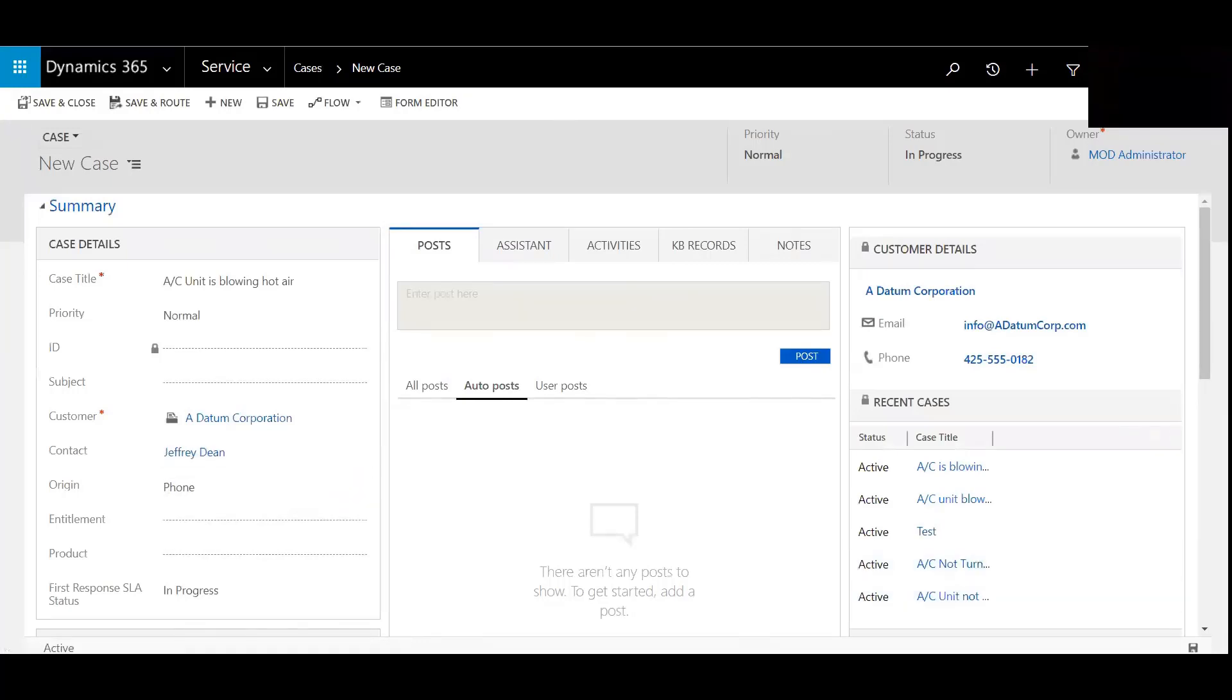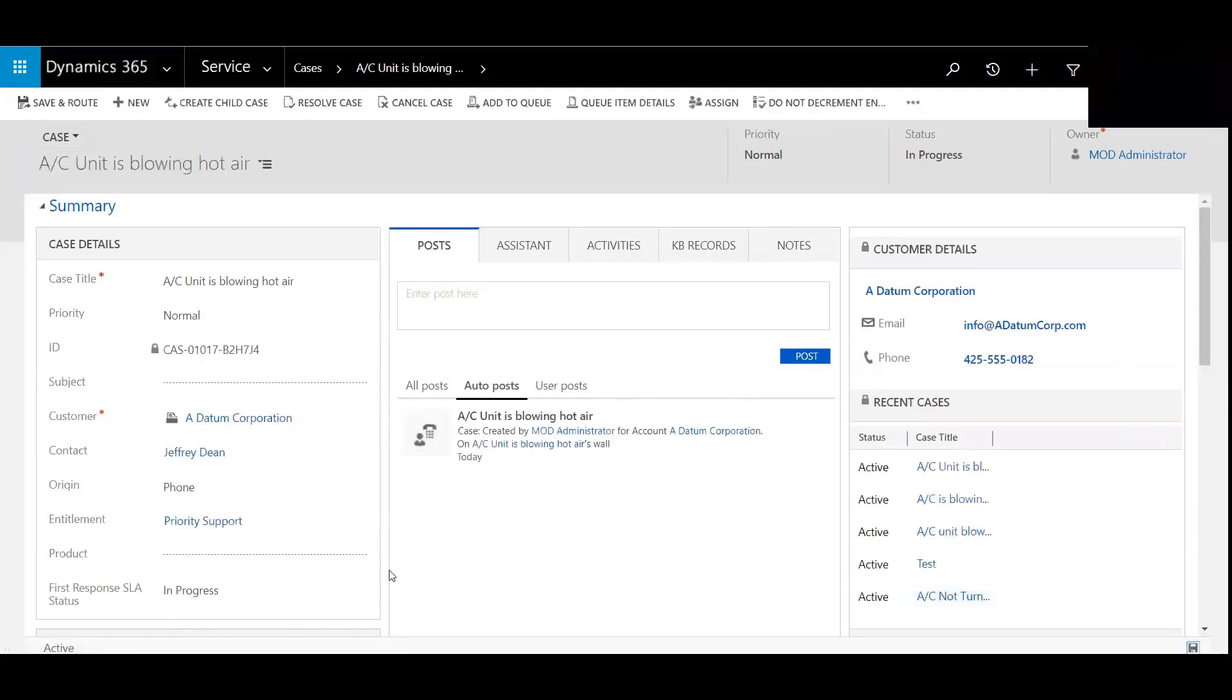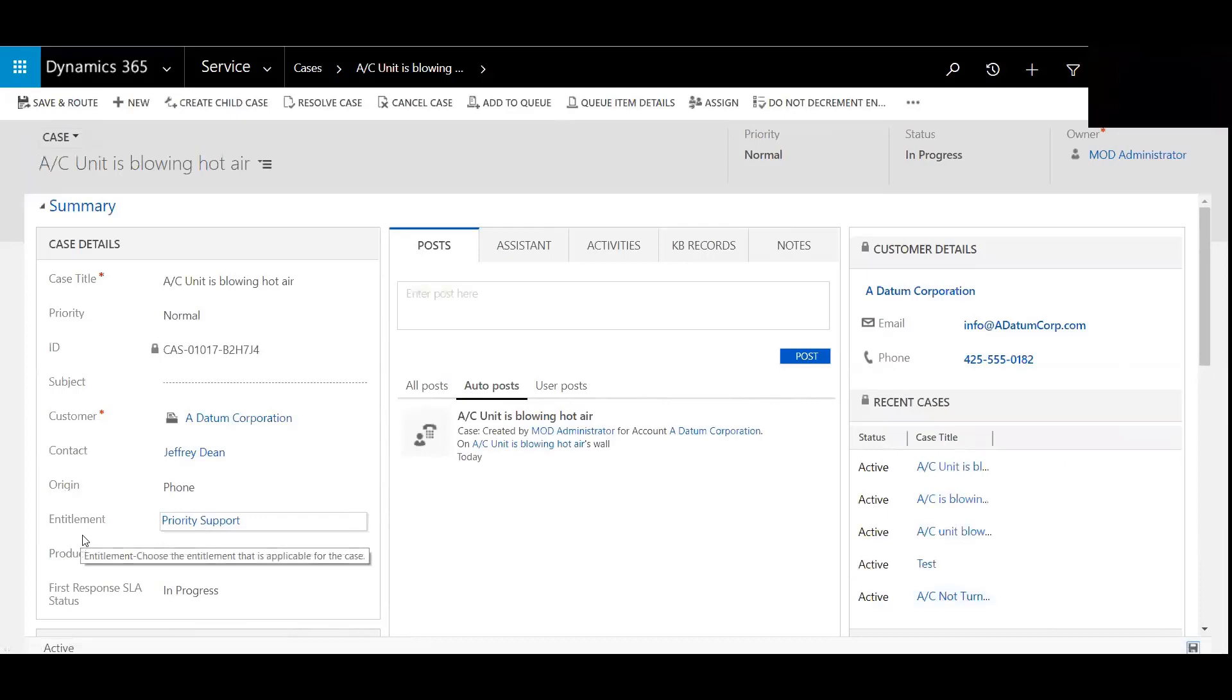You can see once I hit Save, it auto-populates the entitlement because we marked it as the default one.